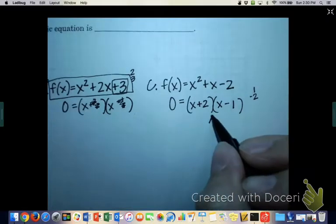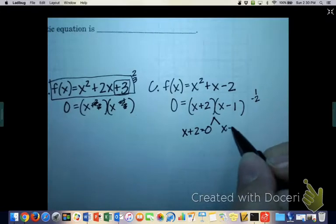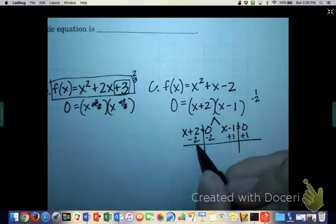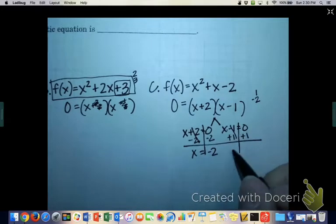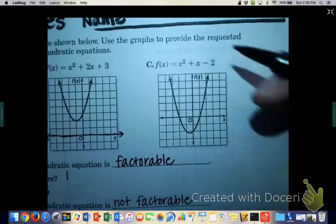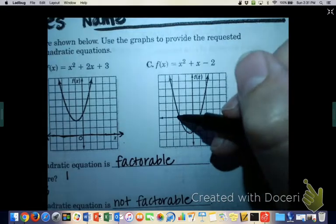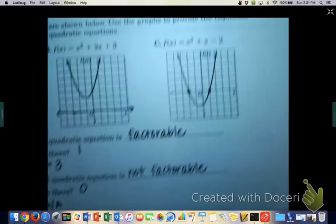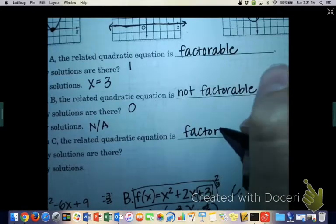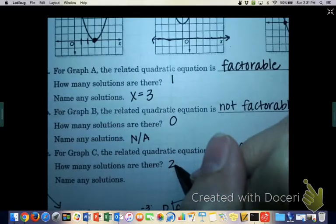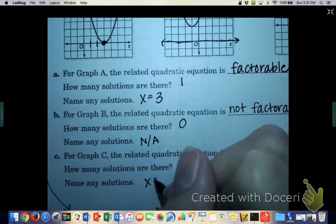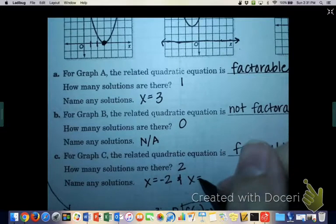So this is the answer: (x + 2)(x - 1). Branching off: x plus 2 equals 0, or x minus 1 equals 0. Solving both, you get x equals negative 2 and x equals 1. So our solutions are negative 2 and 1. The parabola crosses the x-axis at negative 2 and 1. For graph C, it is factorable. There were two solutions, because it touched the x-axis in two different points. The solutions were x equals negative 2 and x equals positive 1.